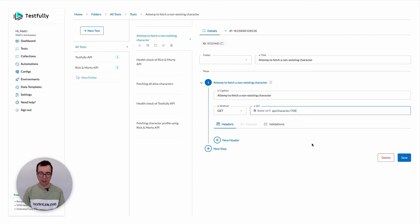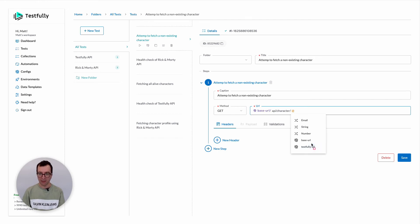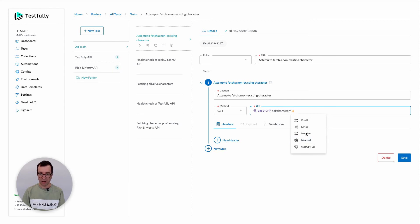To include a random number generator, what I want to do is get rid of the 700 and type at, and you see that we have a couple of options here. You can include the email address, a string, and a number. So I click on the number one and save this one.